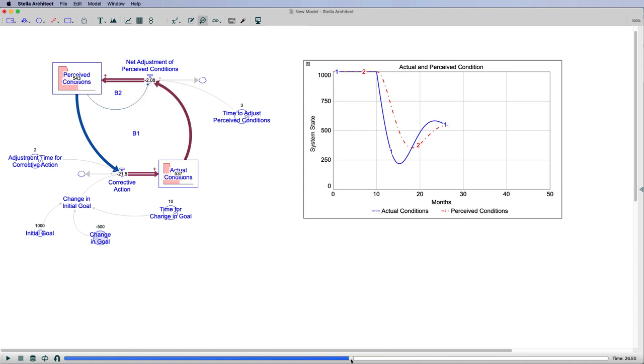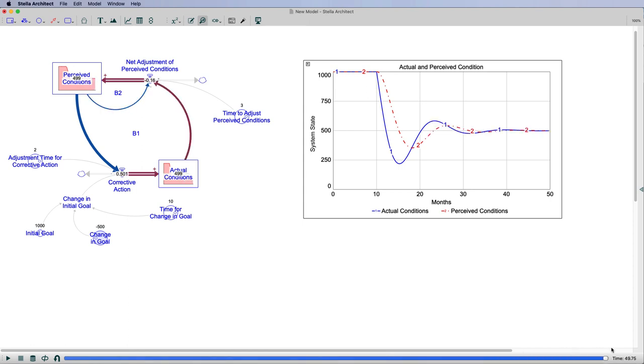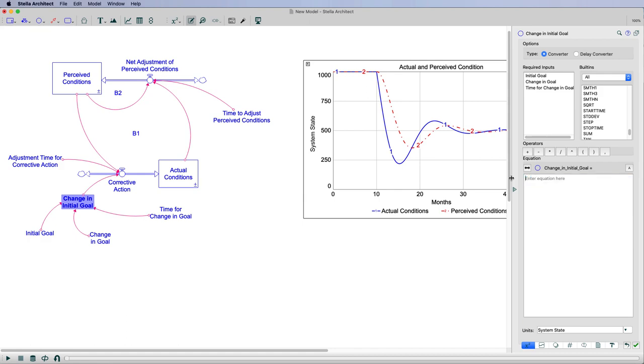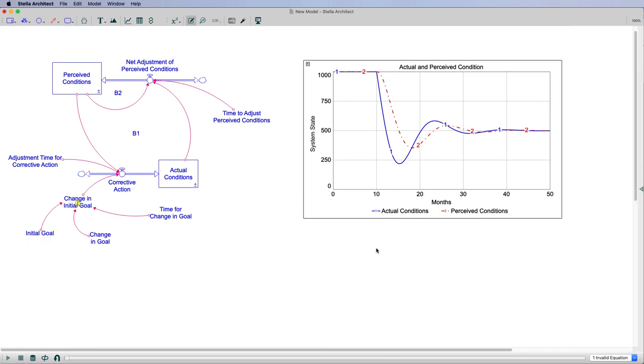So that's it. Again, what I really want you to lock on to is this change in your initial goal and know how to build this. So what I'm going to do is I'm going to provide this model without the structure in it. You can follow the video to do this, and I will just get rid of this, and this will be up online with the model. Thanks.